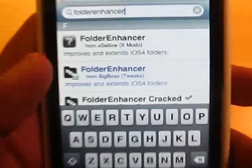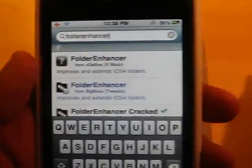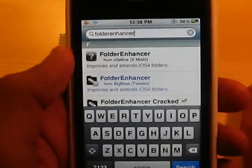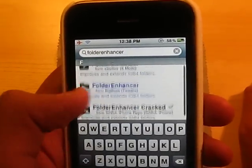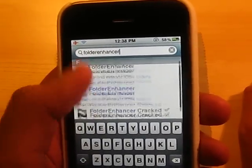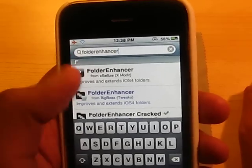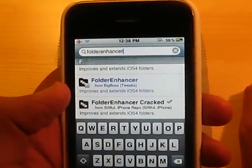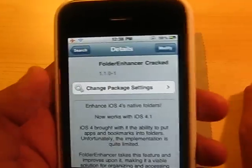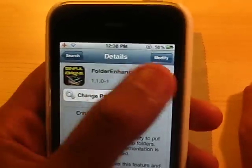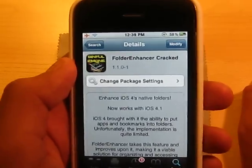Alright, so it should come up — Folder Enhancer. As you see on the Big Boss source, it is a paid tweak. Hit Folder Enhancer Cracked, or whichever one you like. Just hit Folder Enhancer, and where it says Modify, you're going to hit Install, and then Confirm it.